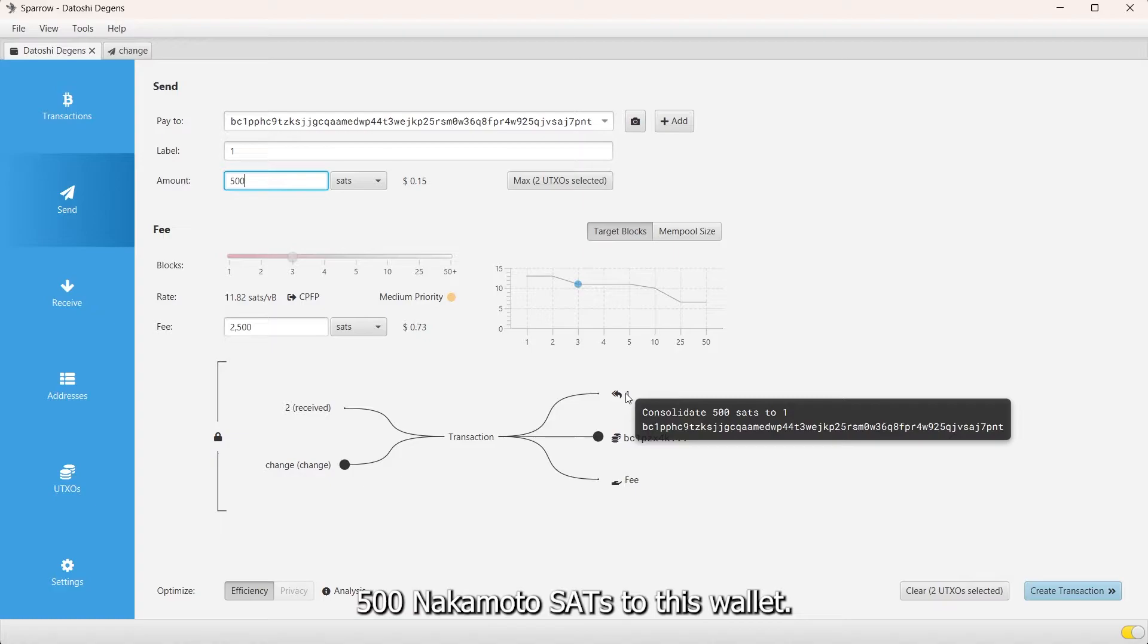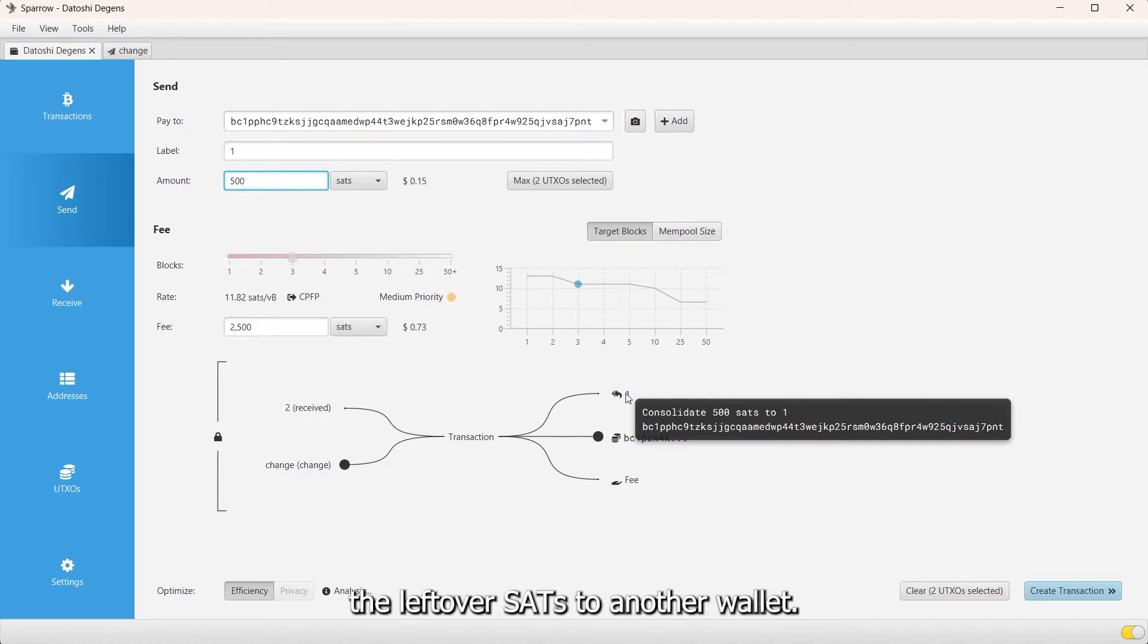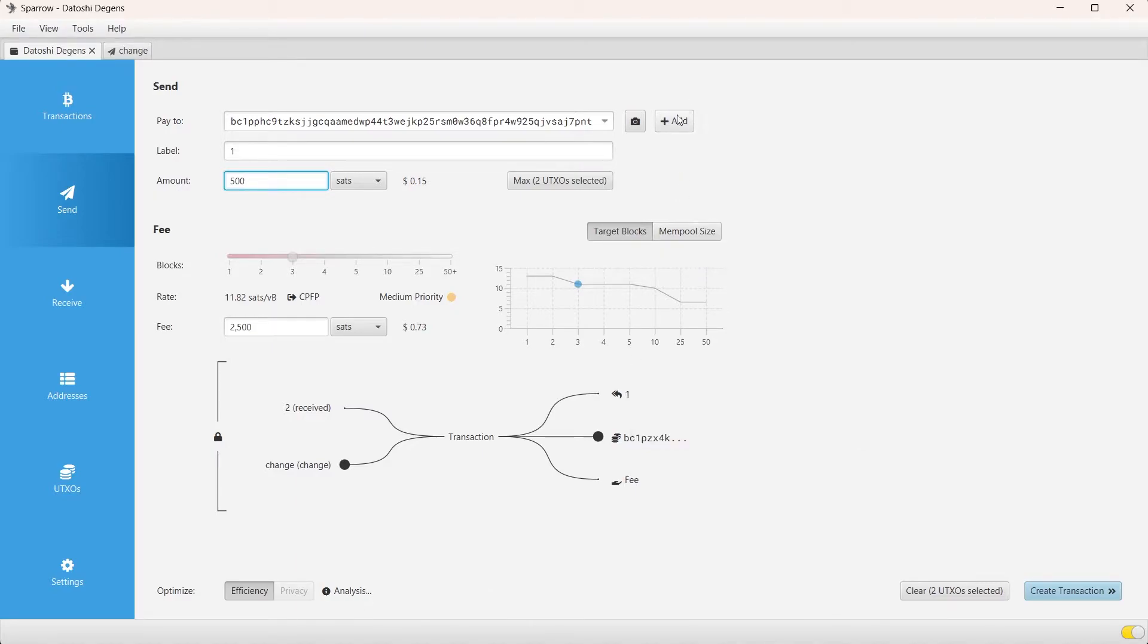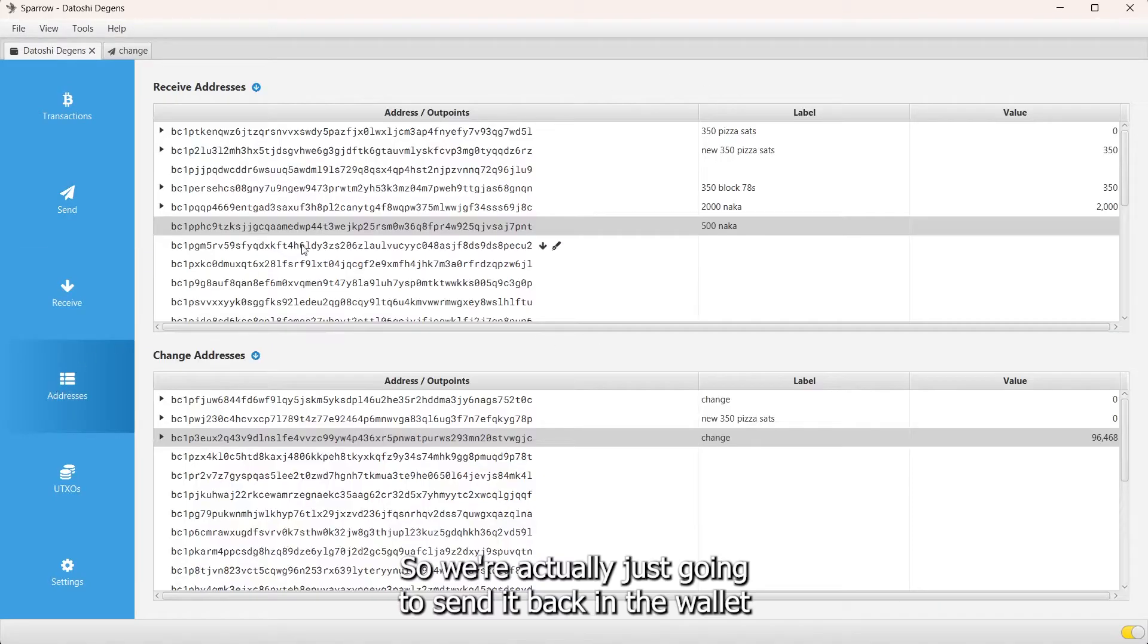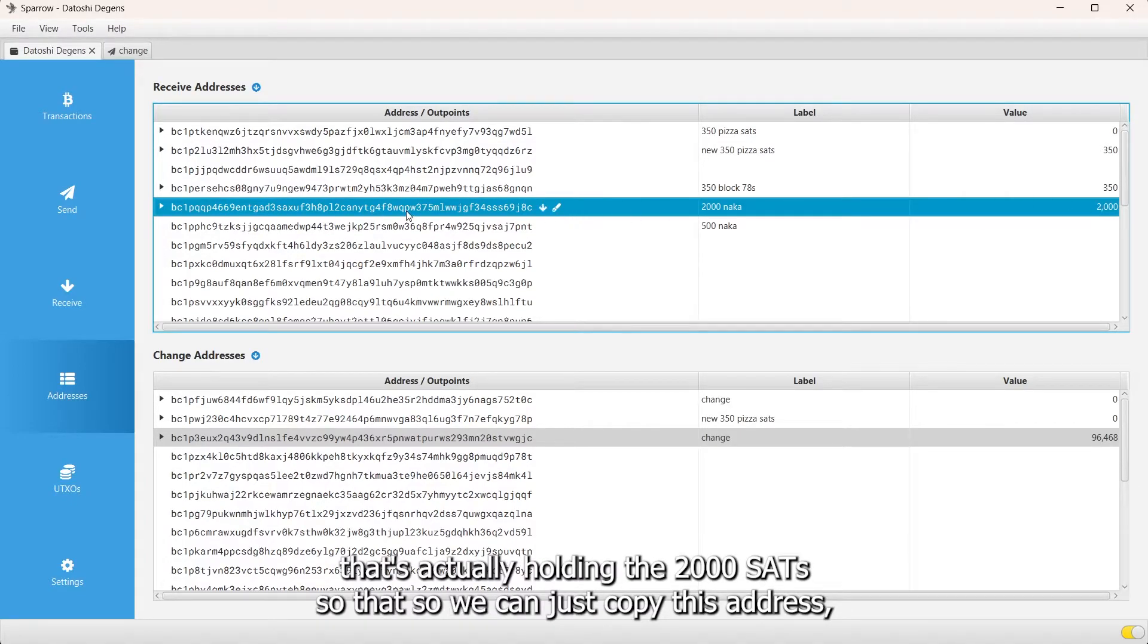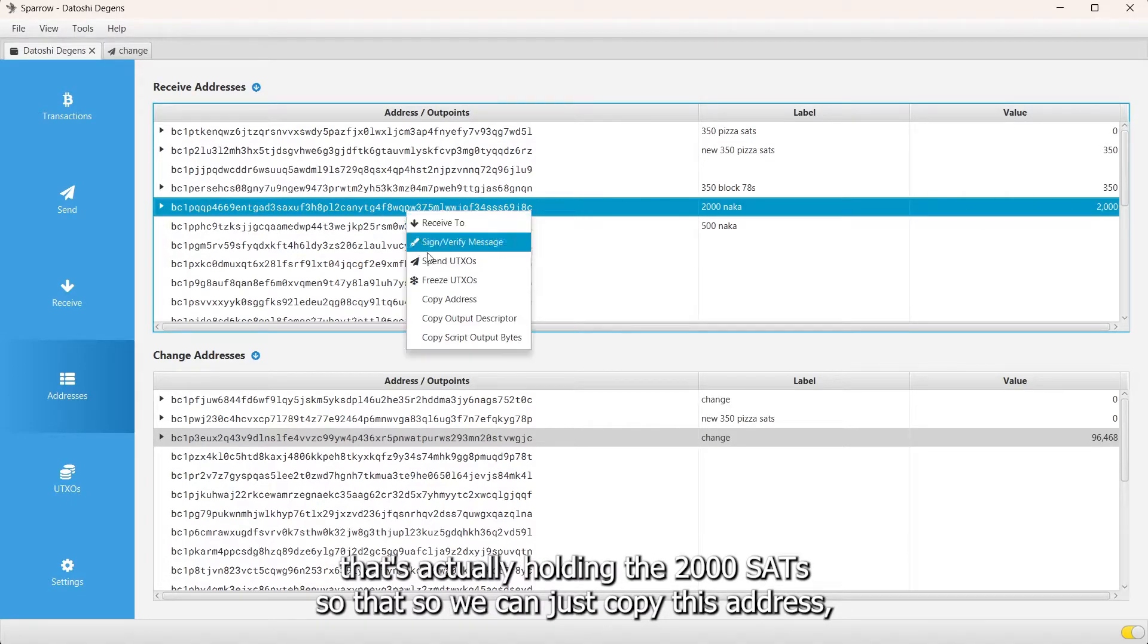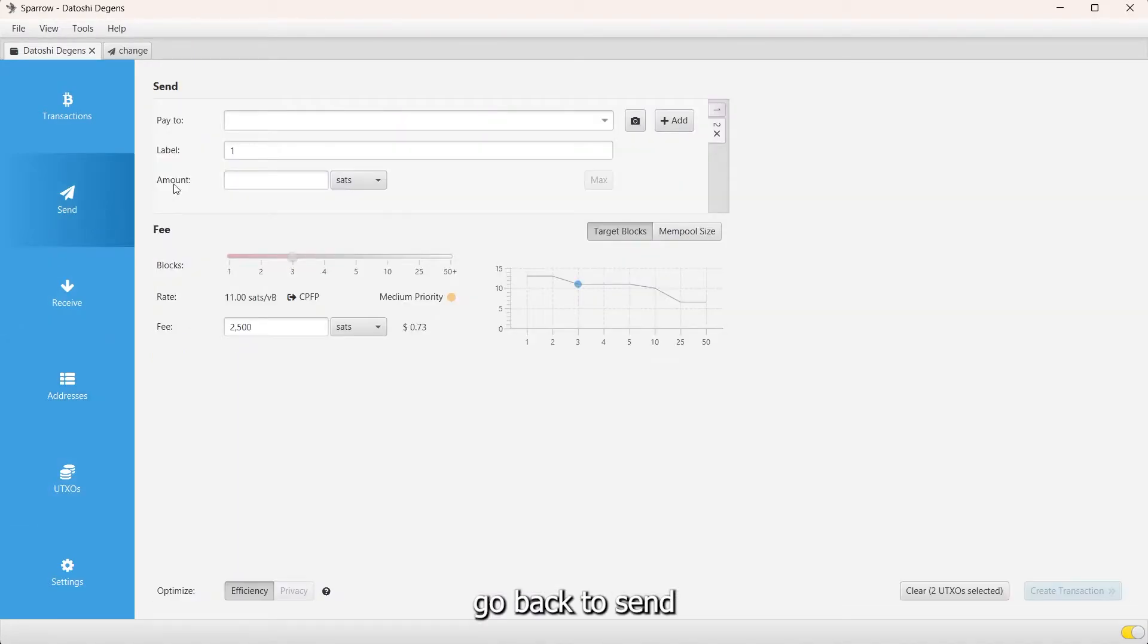But we want to send the leftover sats to another wallet so we click this add button for another transaction that we can add. We're actually just going to send it back to the wallet that's holding the 2000 sats, so we can just copy this address and go back to send.